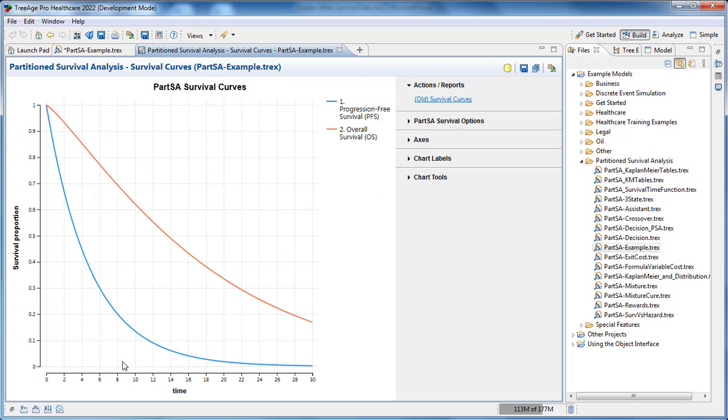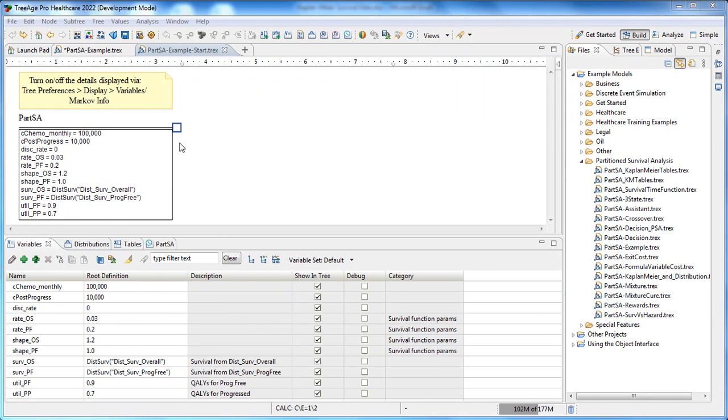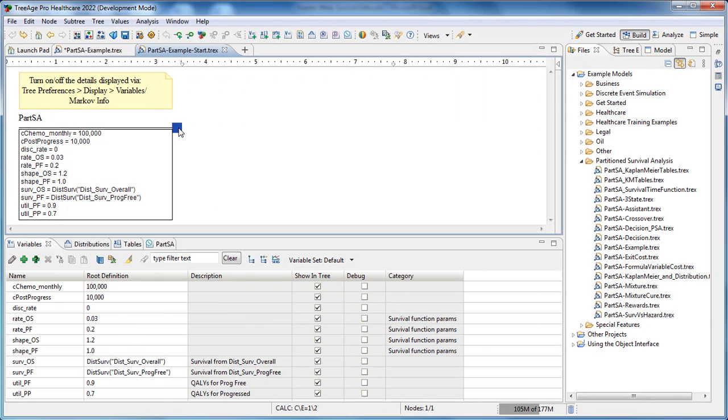With state membership defined by the survival curves, the model accumulates both cost and utility based on the changing status of the cohort among states. Let's build the elements of a partition survival analysis model.